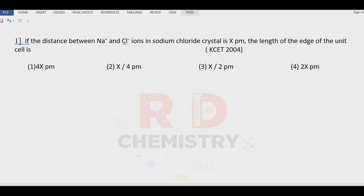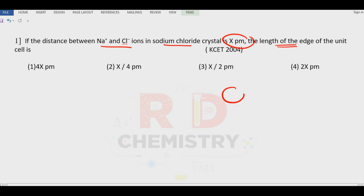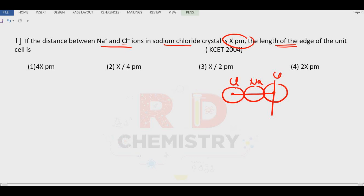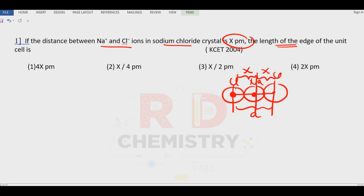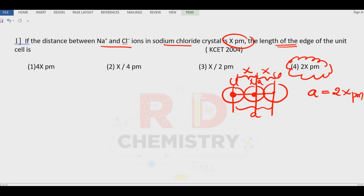Question 1: If the distance between the sodium and chloride ions in sodium chloride is x picometers, what is the edge length of the unit cell? From chloride to chloride is the edge length A. There are two sodium-chloride distances in that span, so A = 2x picometers. The answer is option 4: 2x picometers.